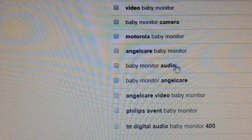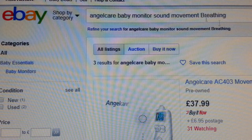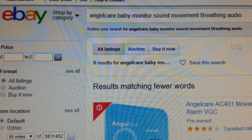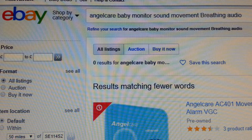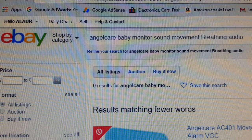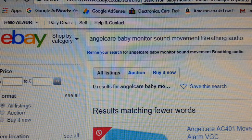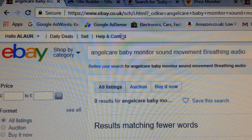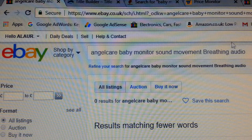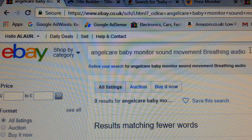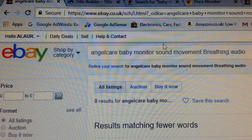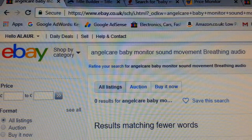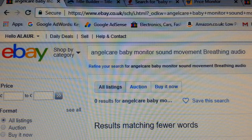You can also use the word 'audio' because you are transmitting a signal. Let's see what happens when we add it. There we are — from 690-something results, by playing around with words using Title Builder and a keyword research tool, we've come to literally zero listings. No results. So if you're selling an Angel Care baby monitor product, put those keywords in and play around until you reach zero competition.